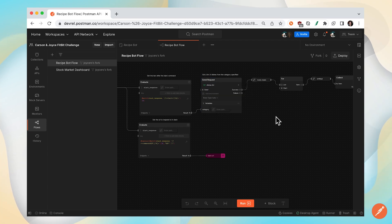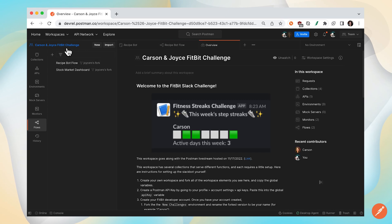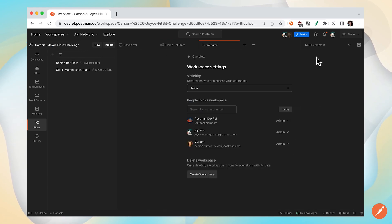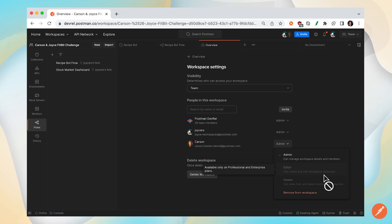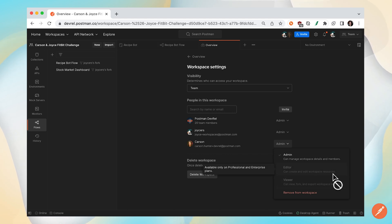That's the second way. The third way is now that I'm working in this team workspace, you go to workspace settings. We want Carson to be able to collaborate and edit my flows. So Carson will need at least an editor role so that they can edit, create and edit workspace resources, including flows.